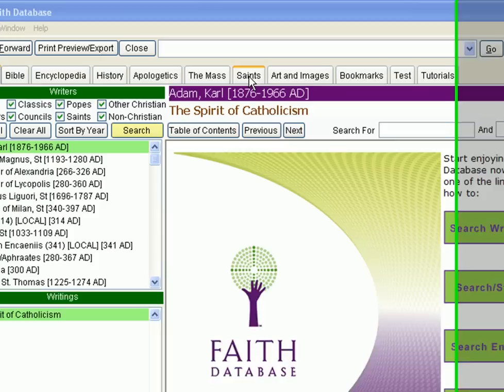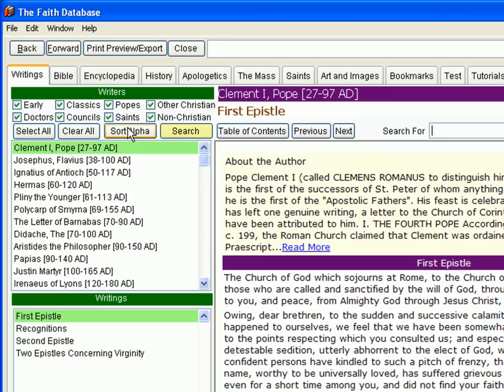No store on earth contains all these resources, and if you did manage to find them all under one roof, you'd pay tens of thousands of dollars for what you'll have access to on the Faith Database for just $39.95.